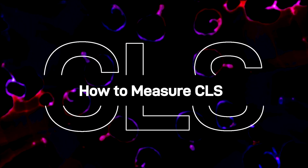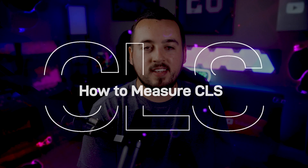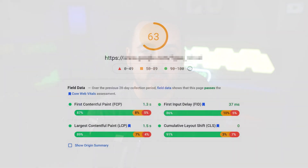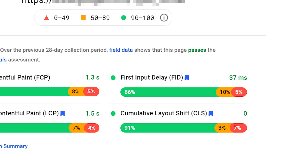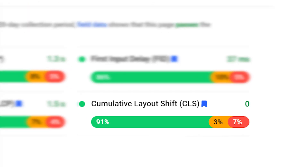How to measure CLS. The best tool for this is PageSpeed Insights. For this test, we chose a website with no discernible CLS. In this case, 91% of users experienced zero layout shift while loading the test website. However, the remaining users did experience some level of layout shift. That's to be expected, since user experience will vary drastically depending on what device they're visiting from, their internet connection, and many other factors.